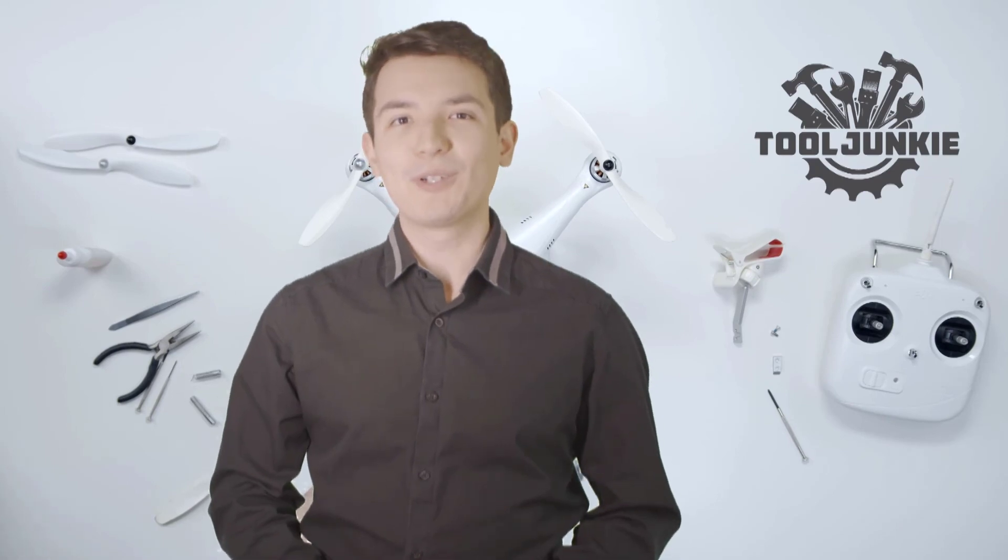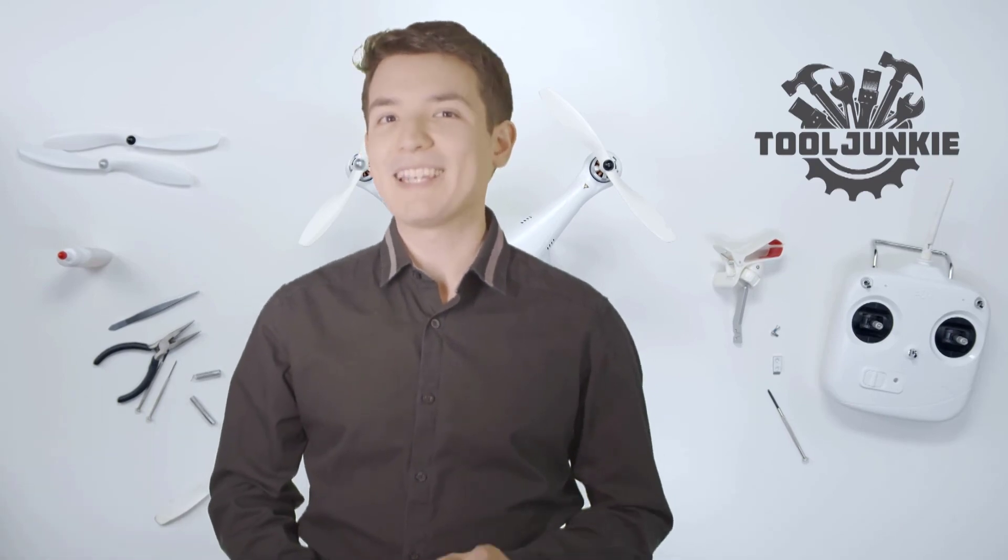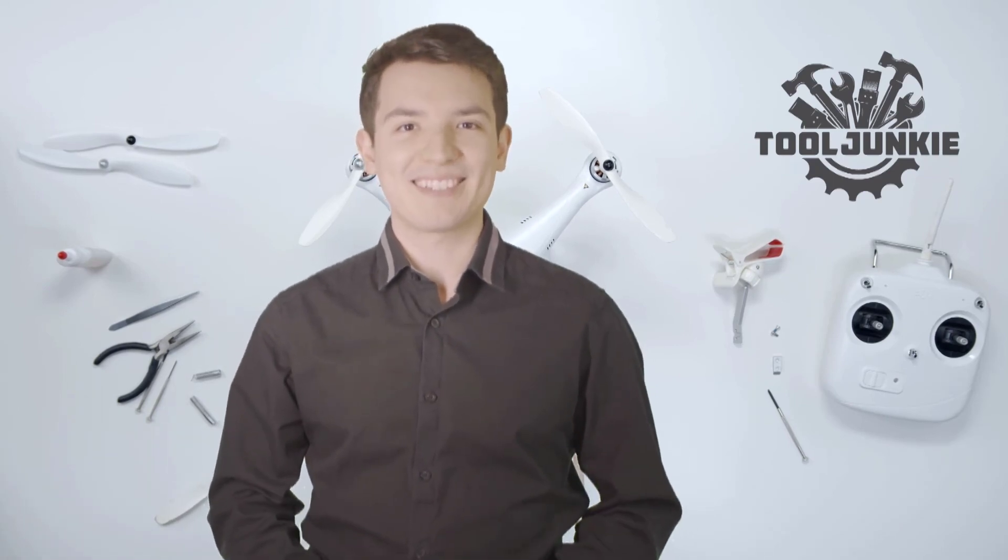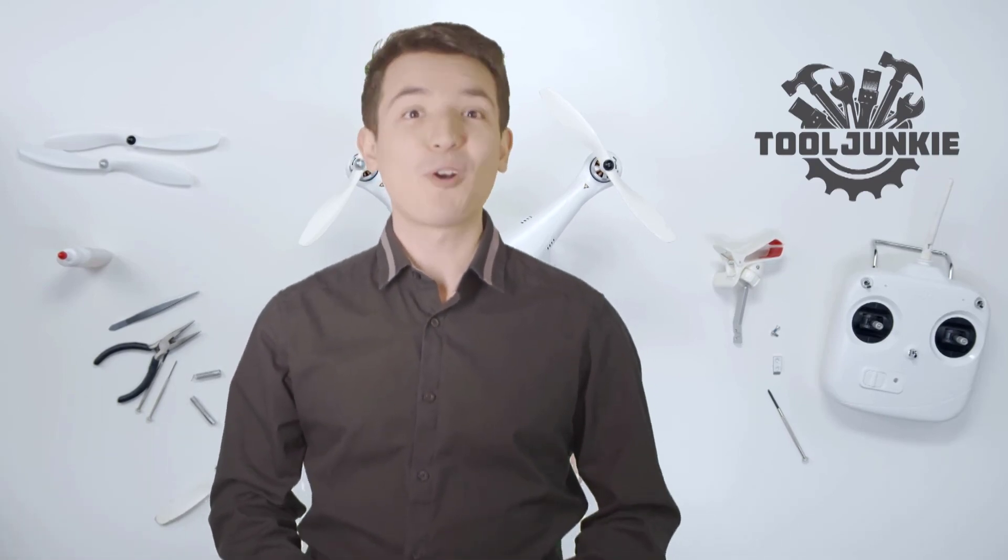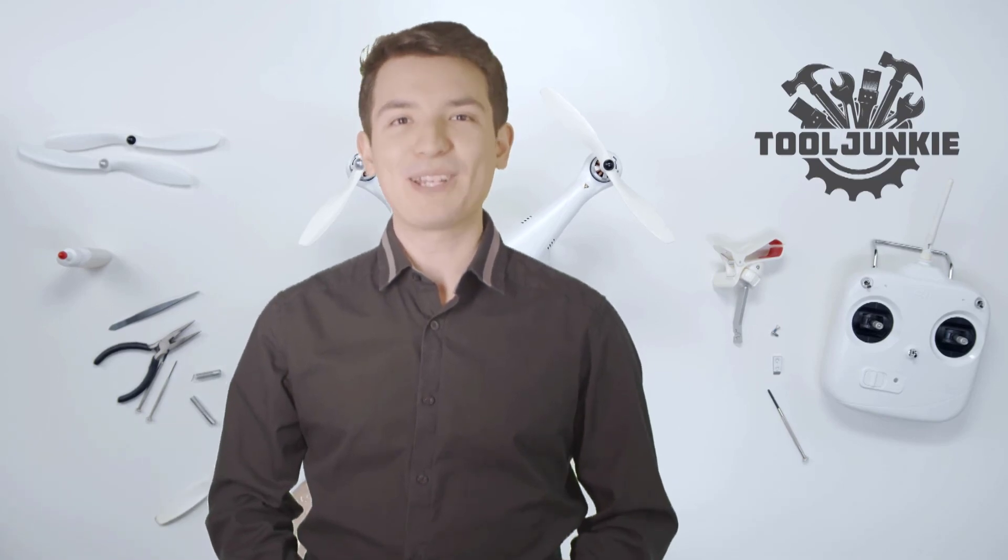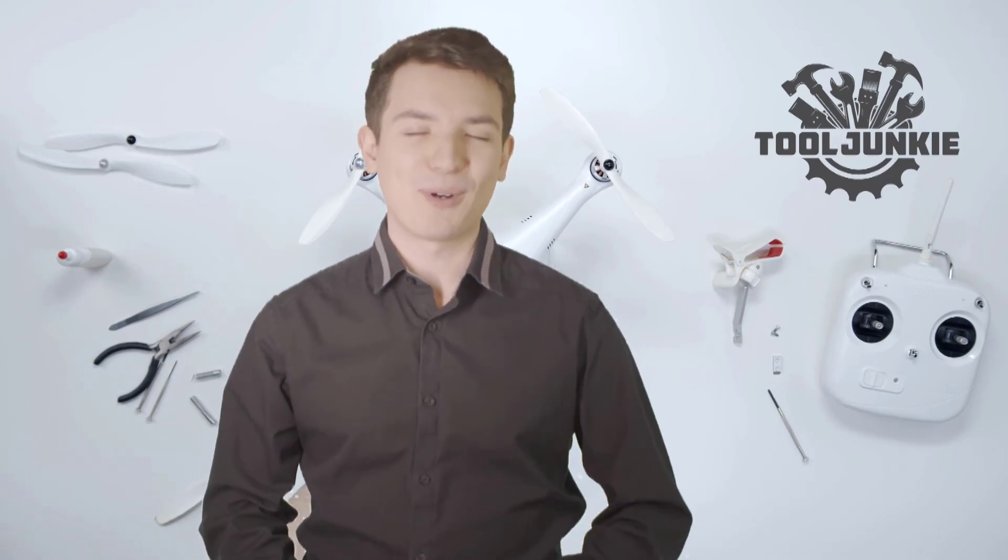We have included the product links in the description below for more details. Thank you so much for watching. Please like the video and subscribe to our channel.